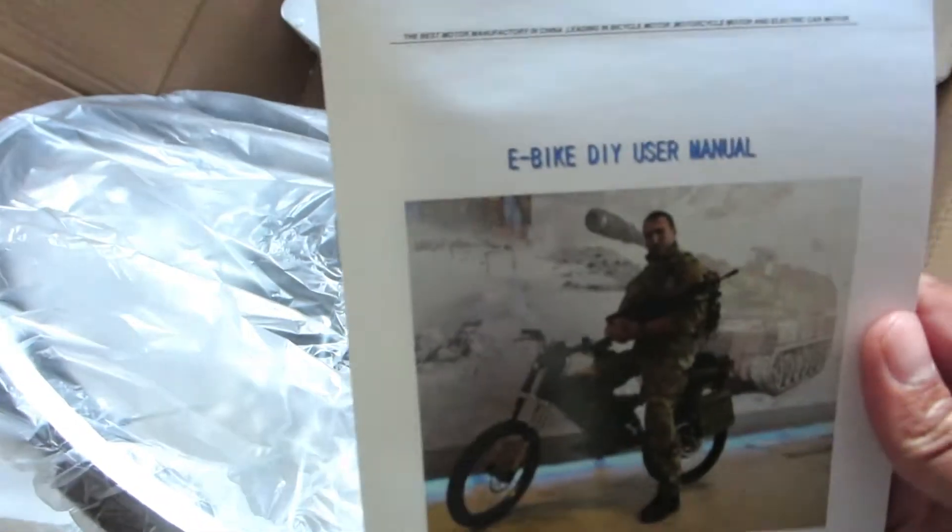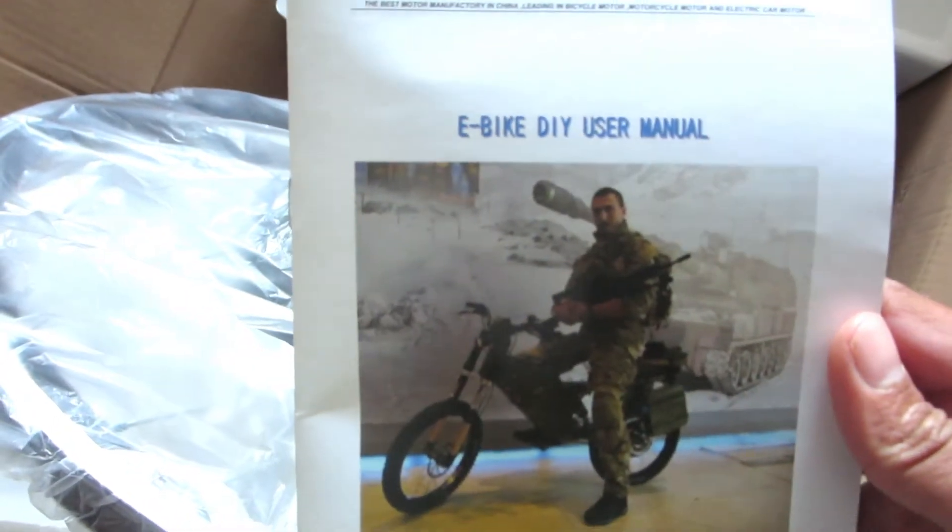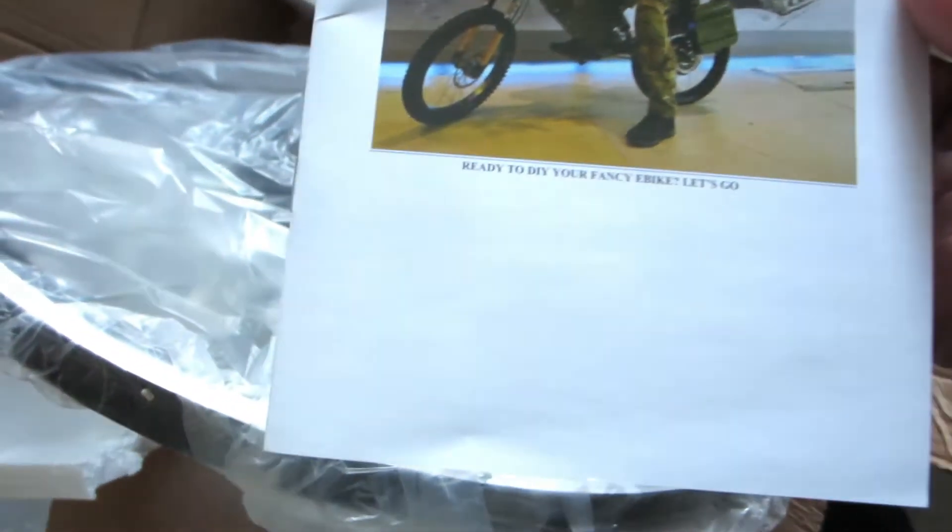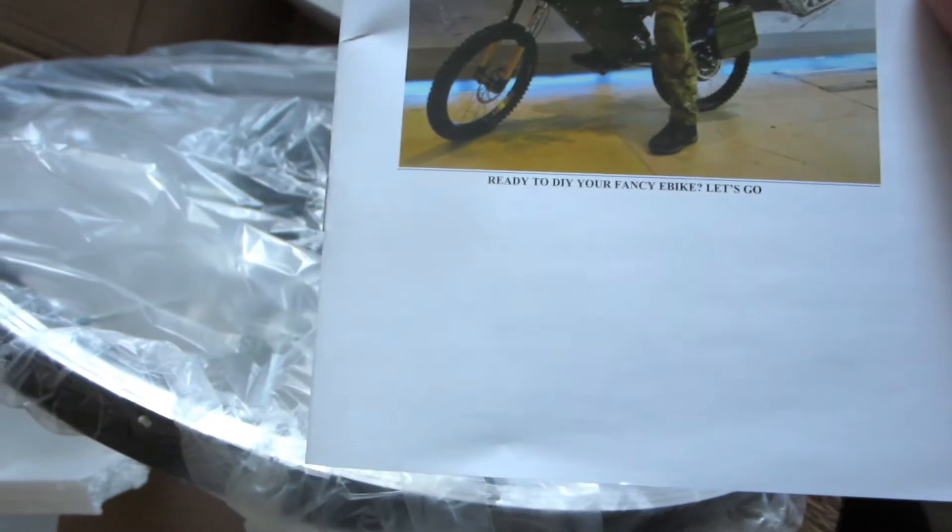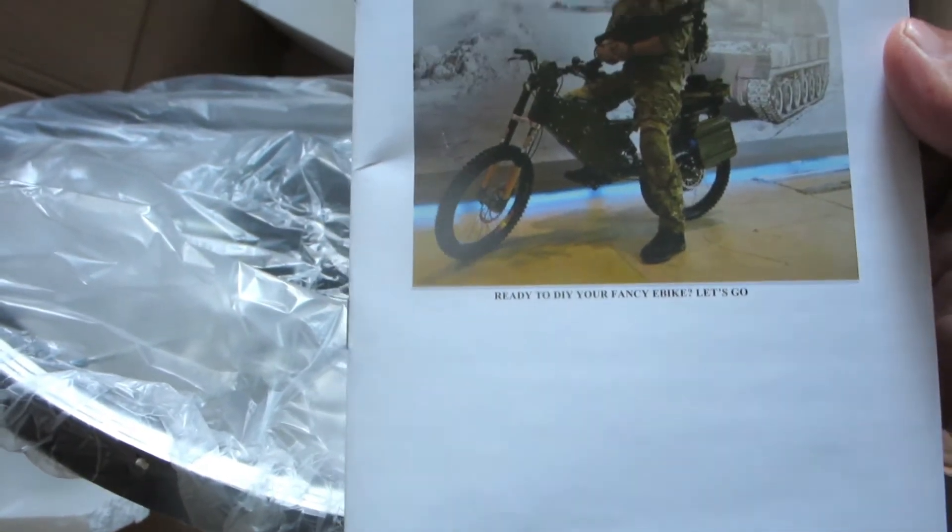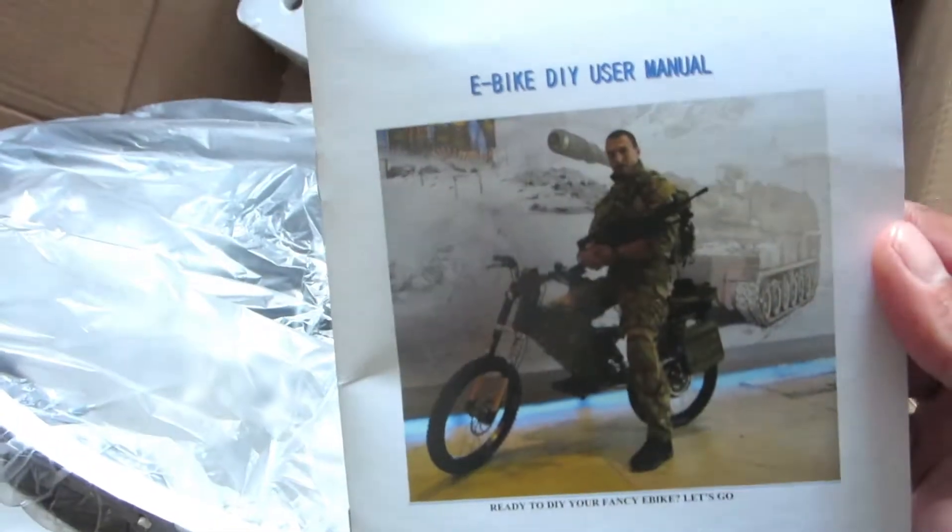A little manual that came with the bike as well. Not very helpful but might be useful for something.